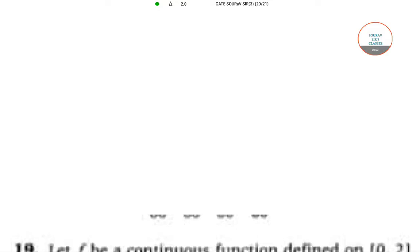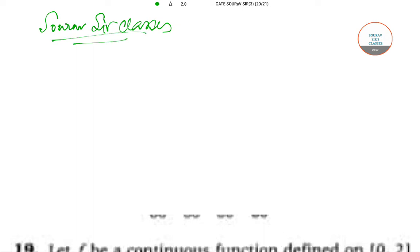Hello students, welcome to Saurav Sir Classes. In today's video, we are going to discuss question number 19 of GATE exam 2019.